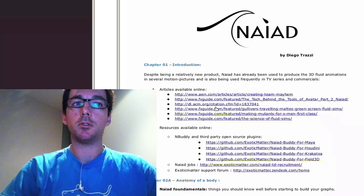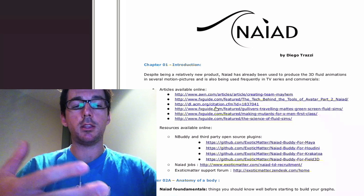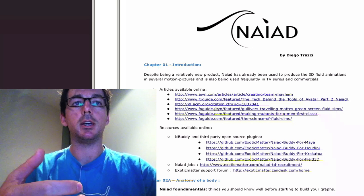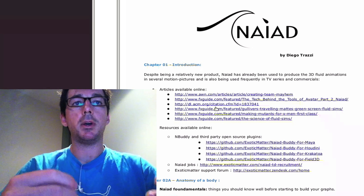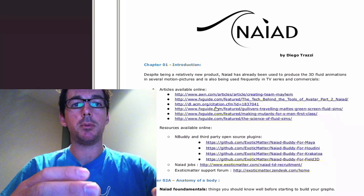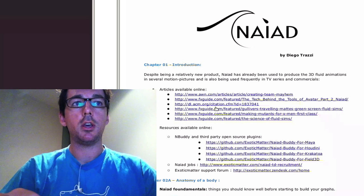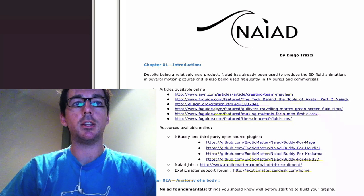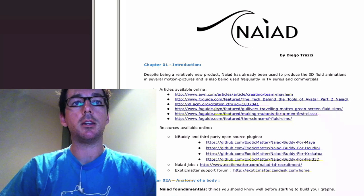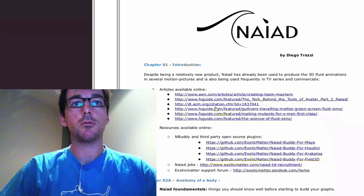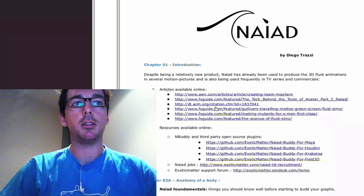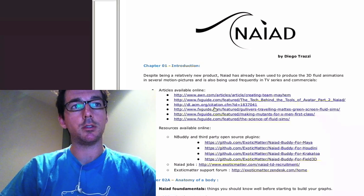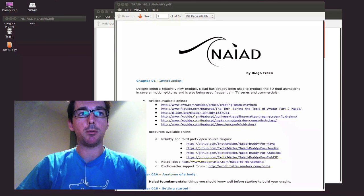The purpose of this course is to understand the UI of NAIAD and understand how to break down a big shot into smaller elements. So then with NAIAD we can cleverly produce graphs that recreate elements such as water, splash, foam and bubbles.